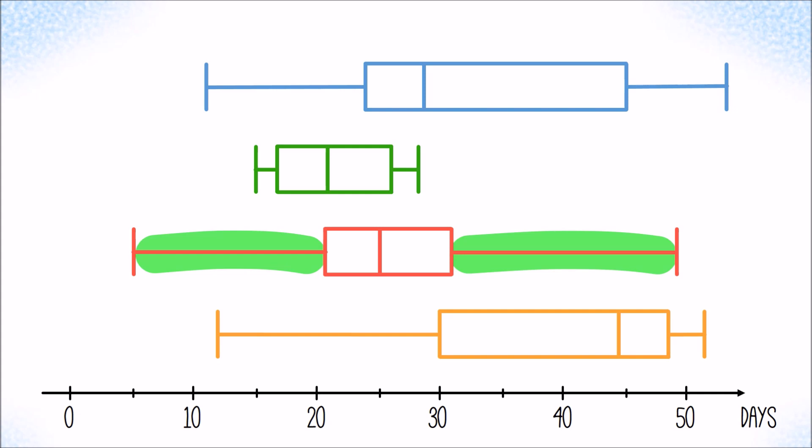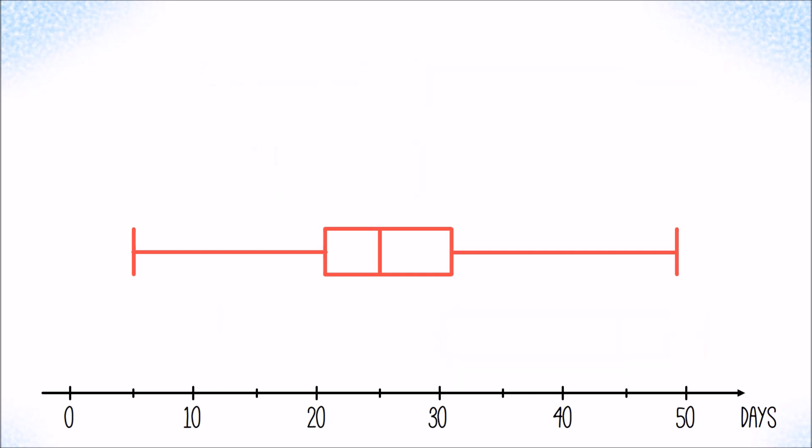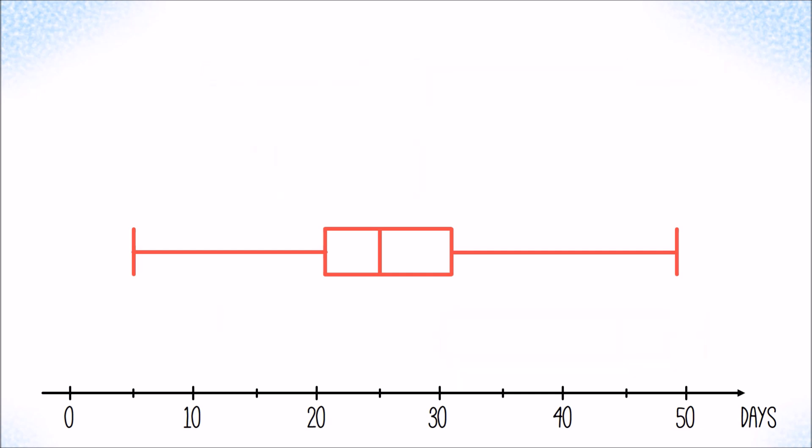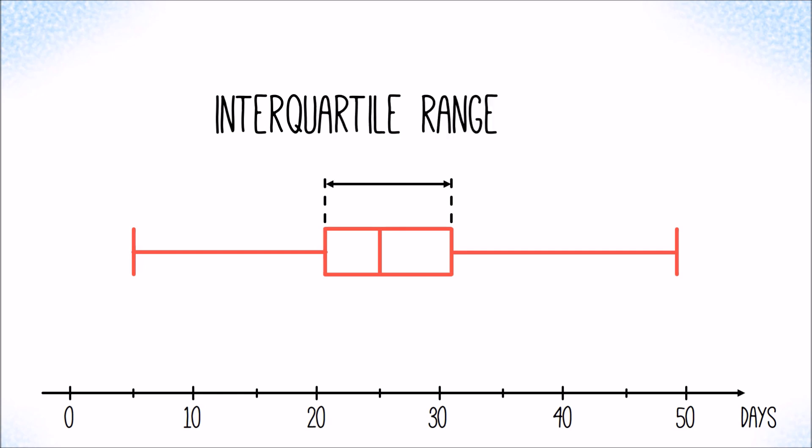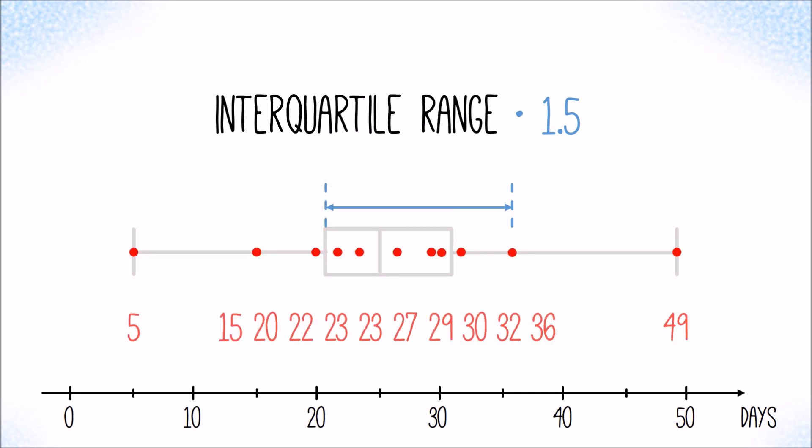To get a better understanding of what's going on below the lower and above the upper quartile, we can use a modification which has been suggested by the statistician John Tukey and highlights so-called outliers. We take the width of the box, that width is called interquartile range, and multiply it with 1.5.